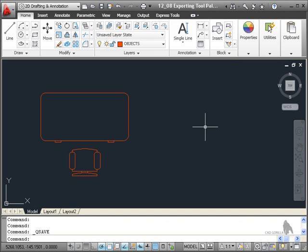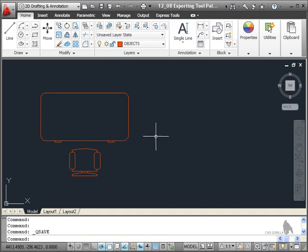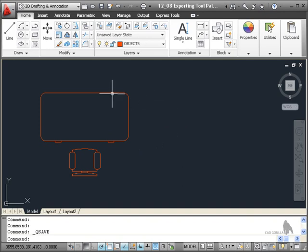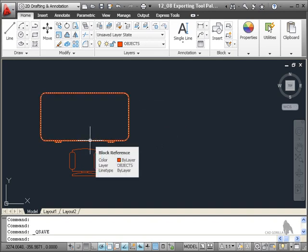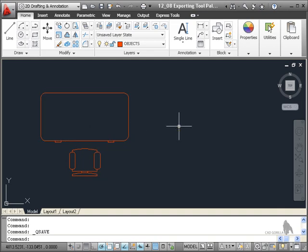So what you would do is you would create a drawing full of your blocks and save it in a known location. That way, when you create your palette from those blocks, it only points to that drawing with all the blocks on it and not any live project or organizational drawings.